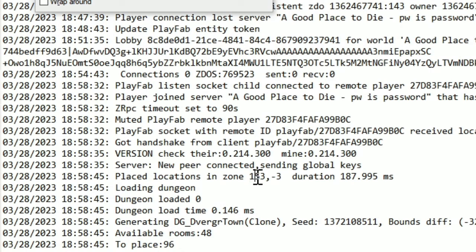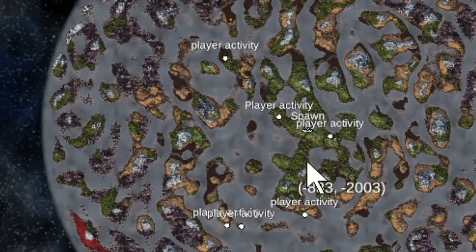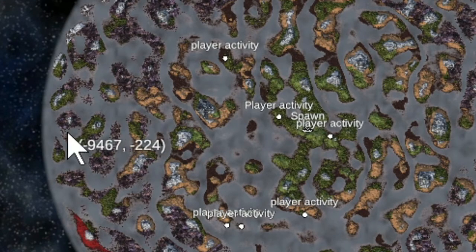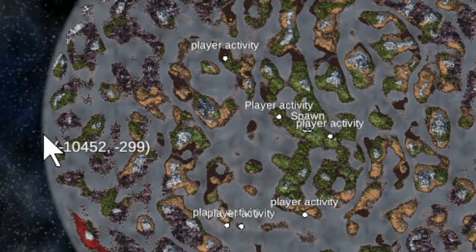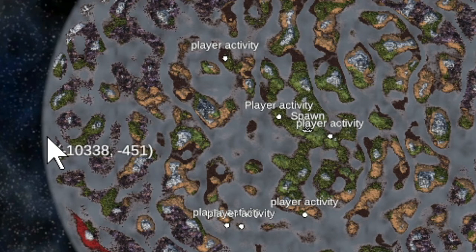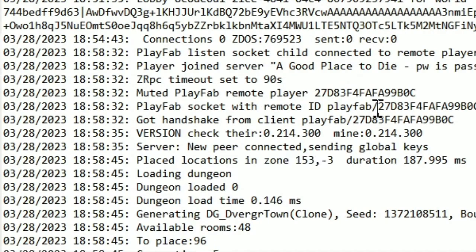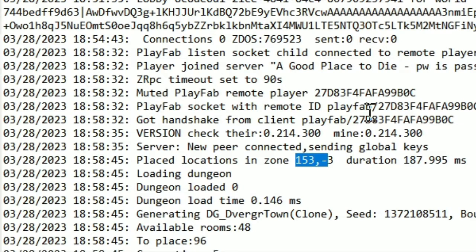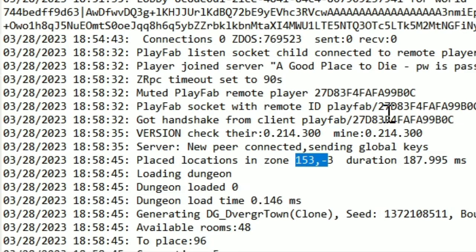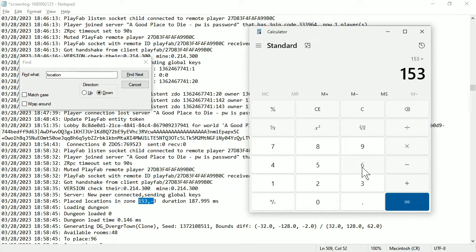So this location here, 153, negative three is actually very, very far this way. It's about right here. To find the exact location is take this number and multiply it by 64. So we take 153, we go to our calculator, 153 times 64.